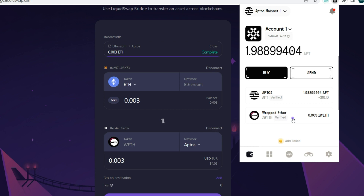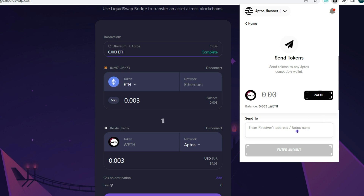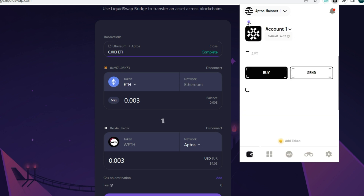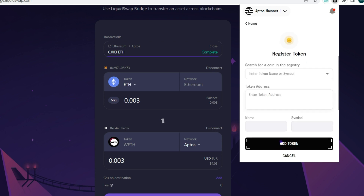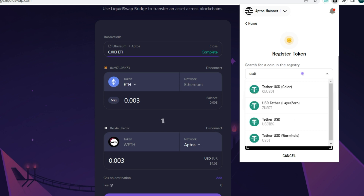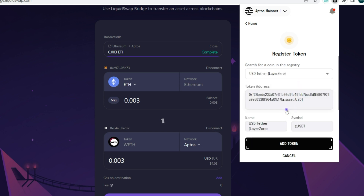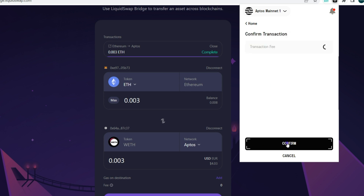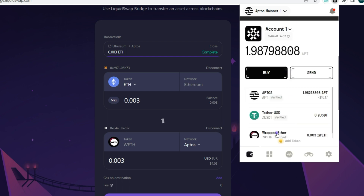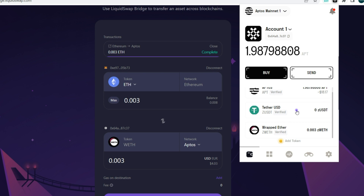This video is especially for those who don't like interacting with centralized exchanges, prefer on-chain activity, and want total control. In your Martian wallet, you can send your wrapped ETH to another wallet. You can also add other tokens — for example, click the Add button and search for Layer Zero USDT, add it, and pay a small APT transaction fee to confirm.